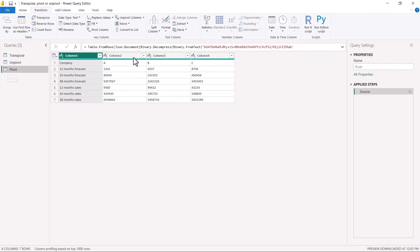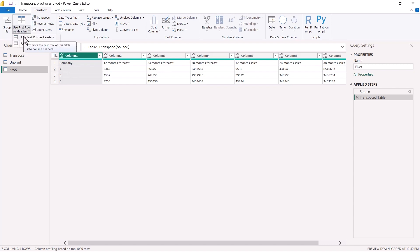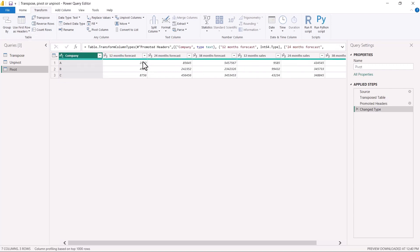I'm inside the Power Query Editor with the pivot query selected. The first thing we need to do is perform the transpose operation. After clicking transpose, we can see that the company name is now in a column with A, B, C as records. Then we click to make the first row our headers.